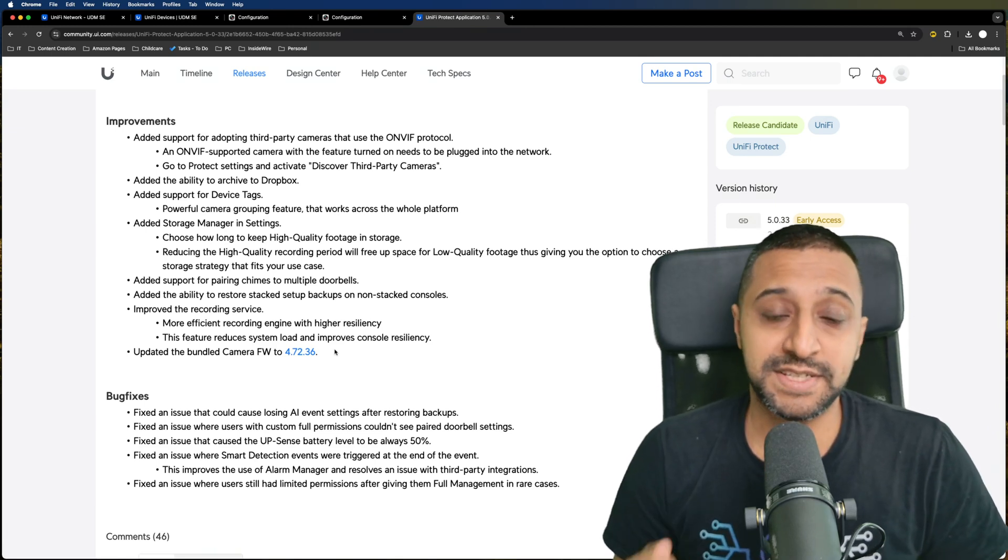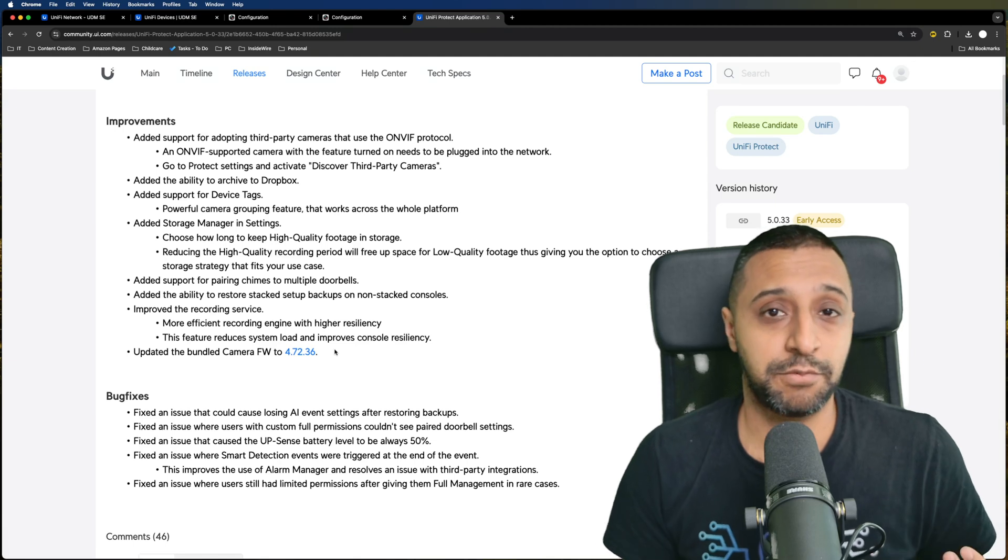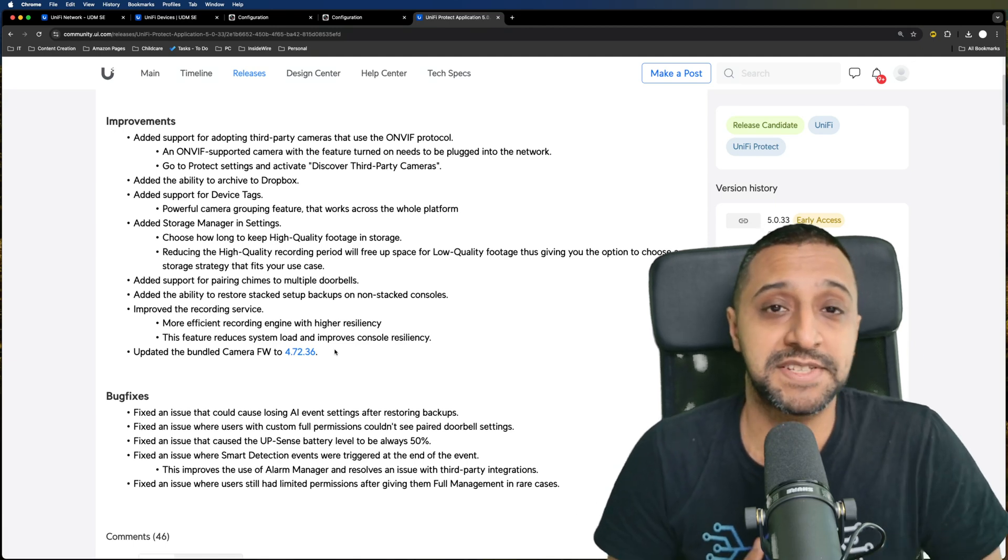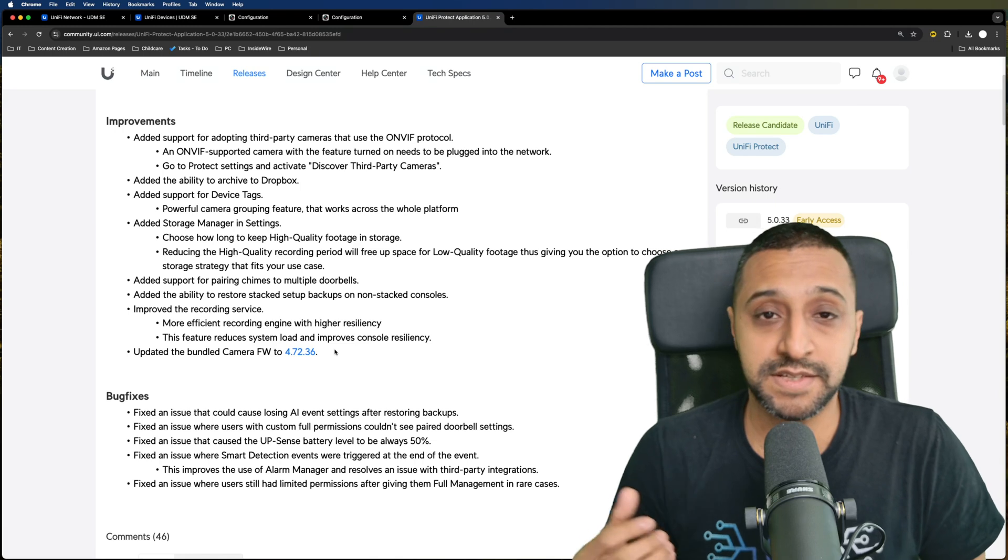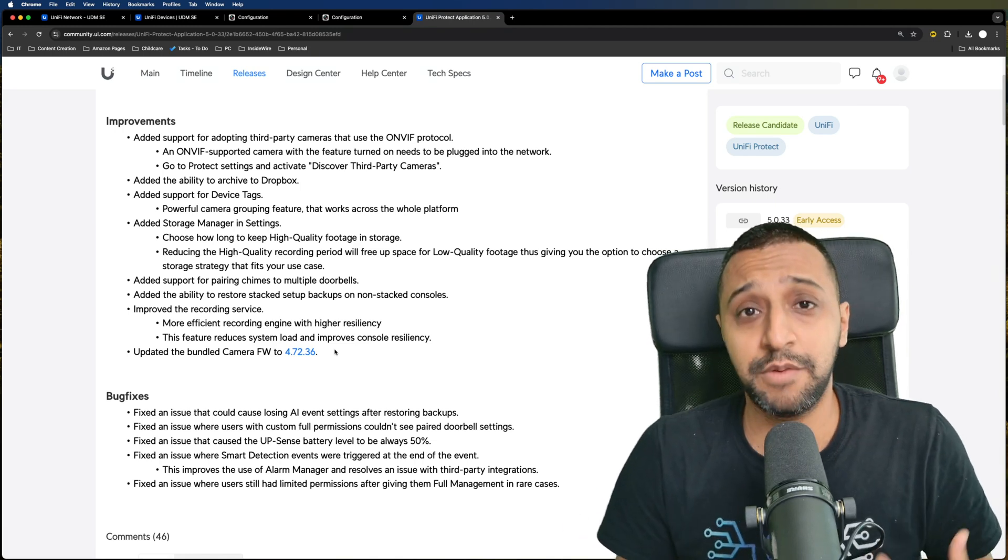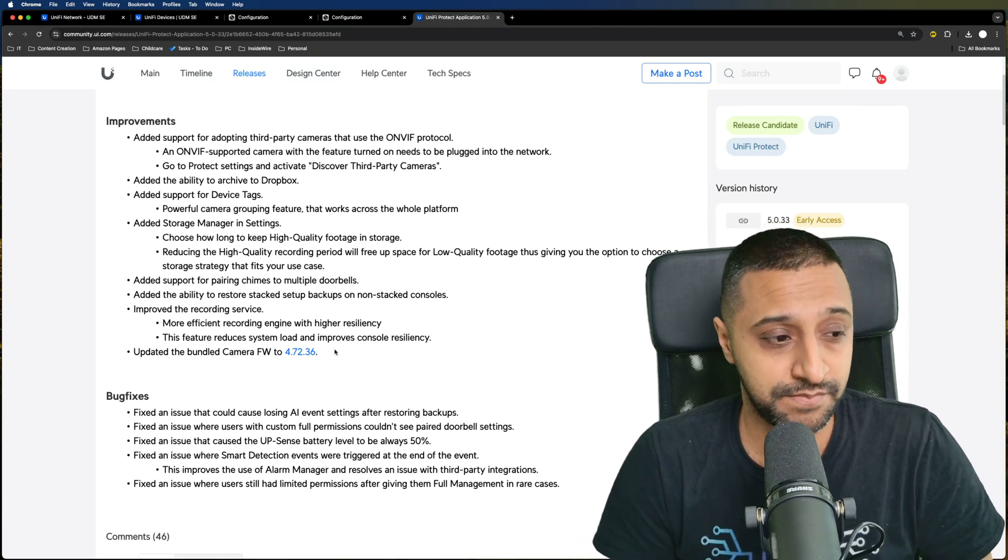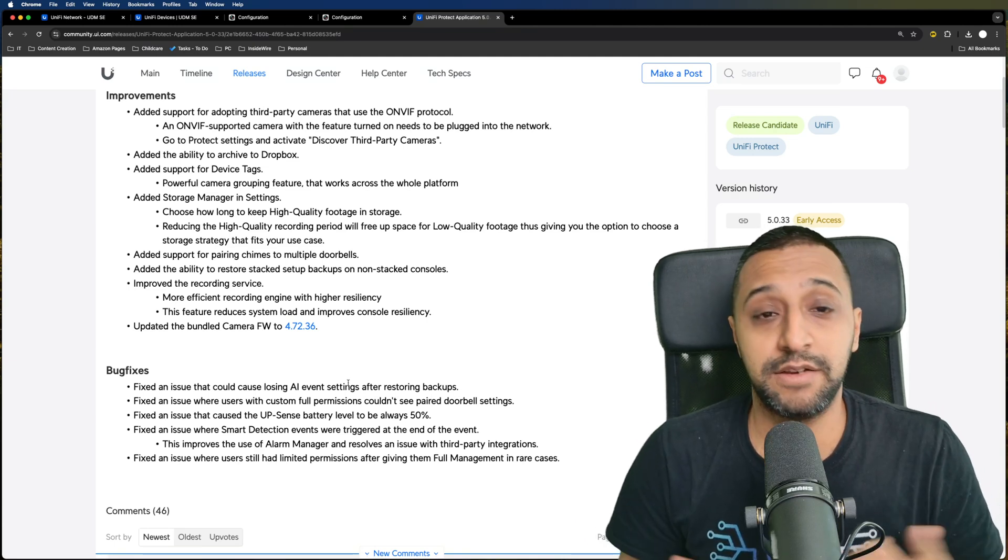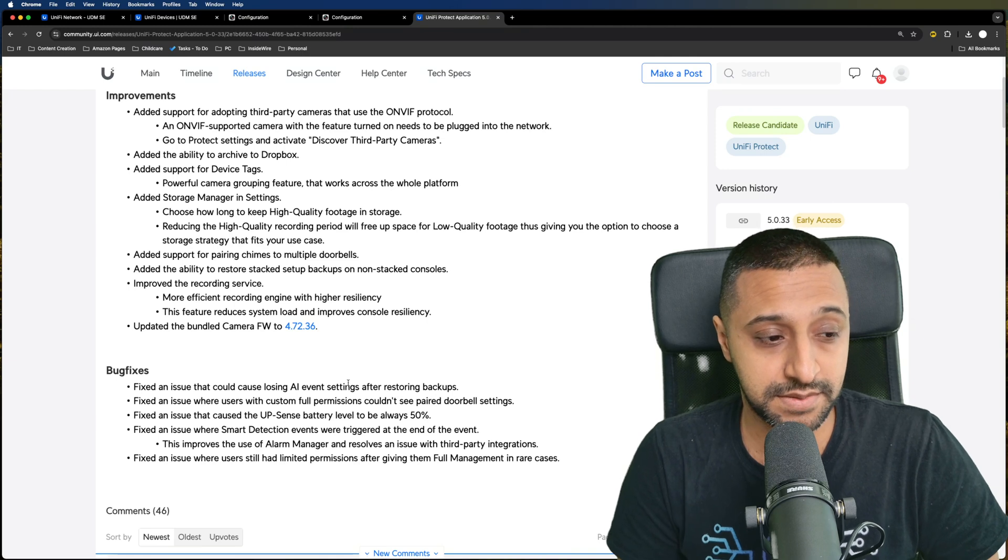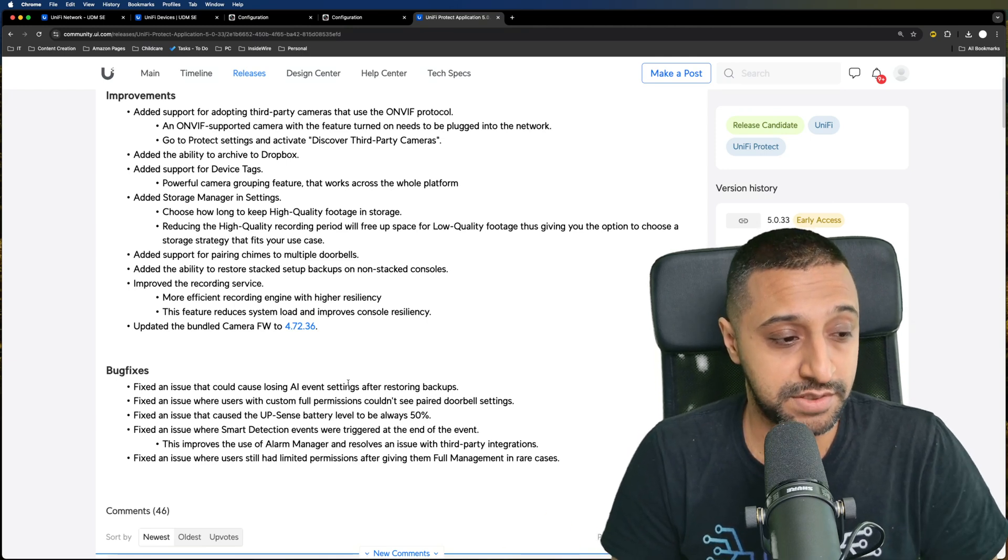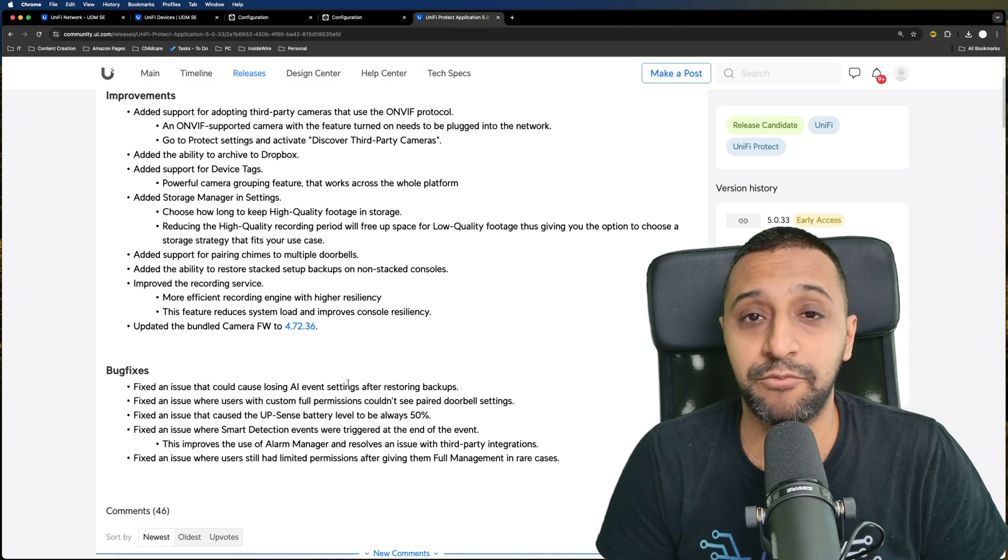You can now restore your stacked backup onto a non-stacked console. There's also a more efficient recording engine and a couple of bug fixes, including an issue where AI event settings were lost after restoring backups and some issues with custom permissions.